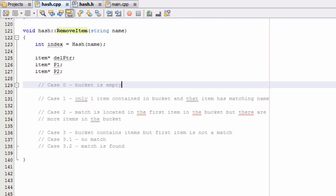Hey everybody, this is Paul. Welcome back as we continue to write the removeItem function for our hash table project.